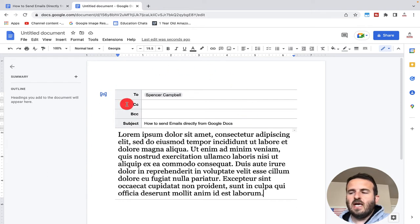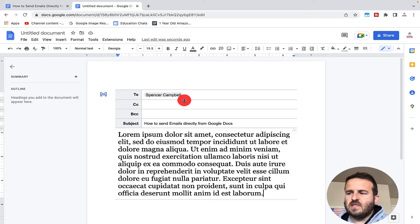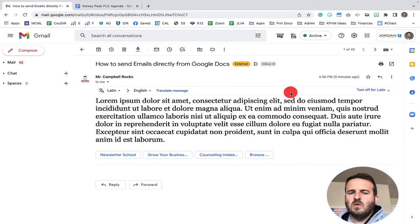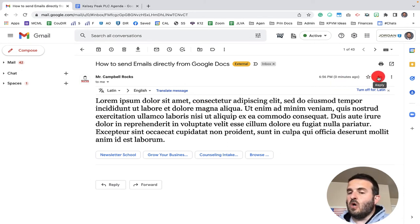Now the replies will not come into the Google Doc unfortunately, but this is what it looks like on the receiver's end. You'll see that I have the email right here in my inbox, and when I reply, it would be like a normal email going back and forth.